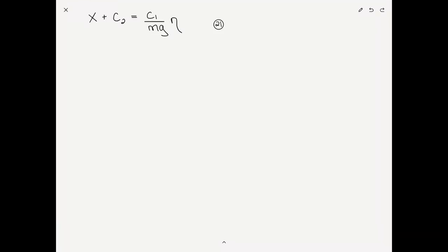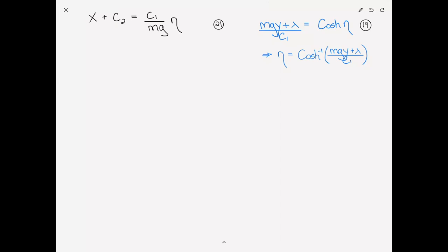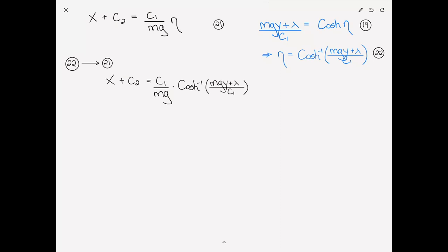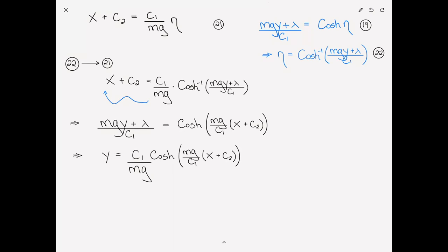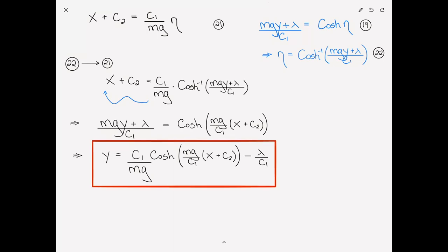We go back to our substitution equation: eta equals the inverse cosh of (mgy plus lambda) divided by c1. Substituting this into the expression for x plus c2 gives: x plus c2 equals c1 over mg times inverse cosh of (mgy plus lambda) over c1. Bringing the constants to the other side and taking cosh of both sides, and solving for y, we get: y equals c1 over mg times cosh of (mg over c1 times (x plus c2)) minus lambda over c1. This is the solution to the minimization problem.